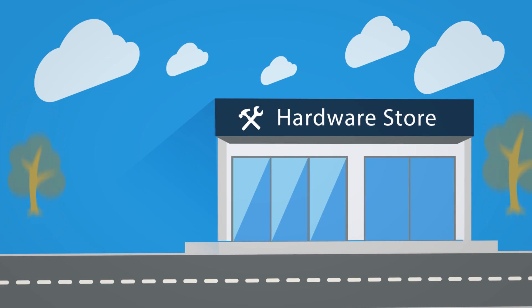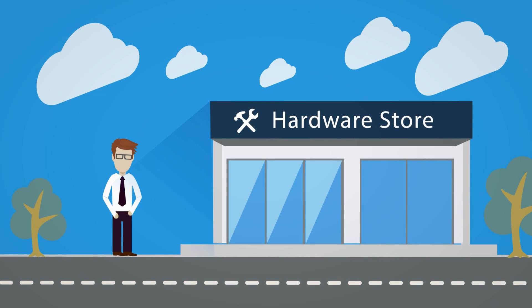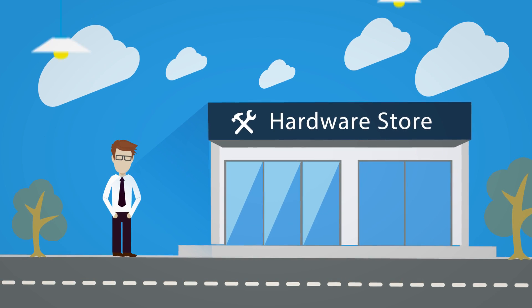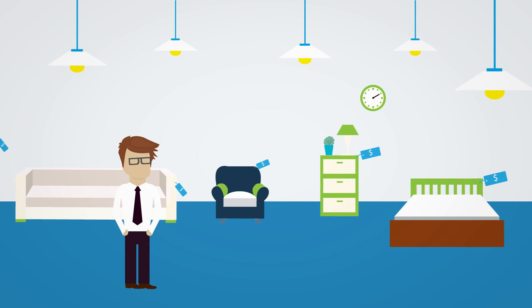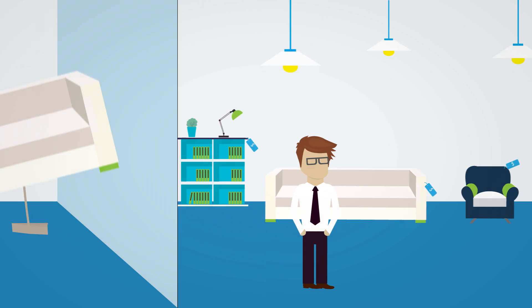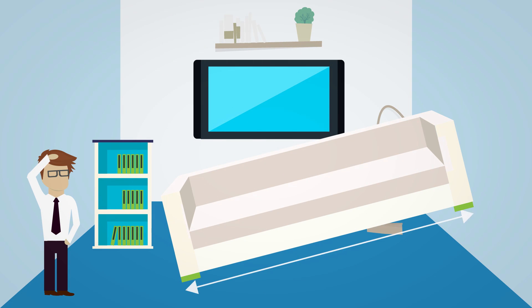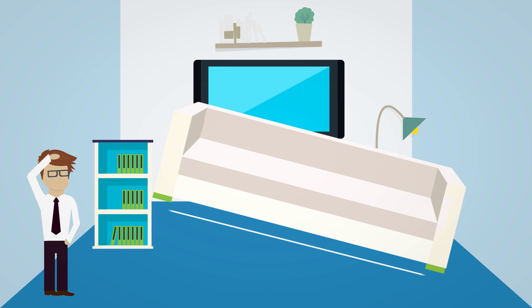Have you ever visited the hardware store to buy equipment only to find out you forgot your measurement sketch? Or you are just renovating your home and shopping for new furniture? But how can you know that new sofa will fit into your living room?